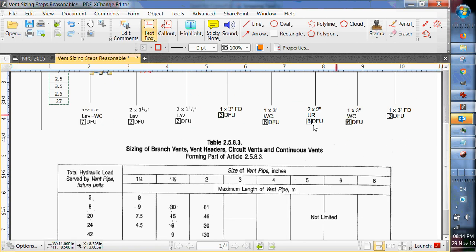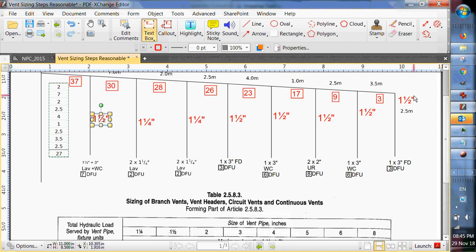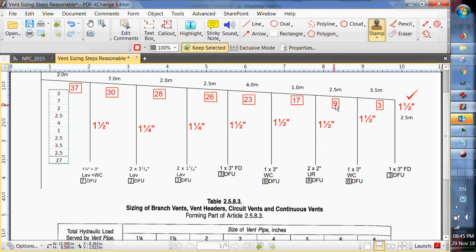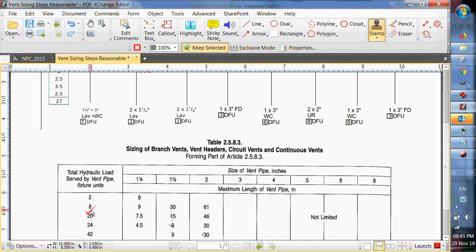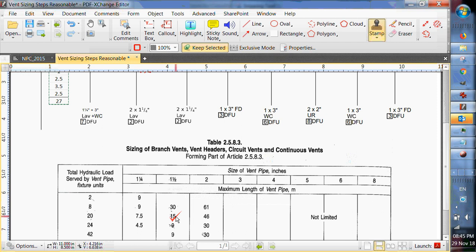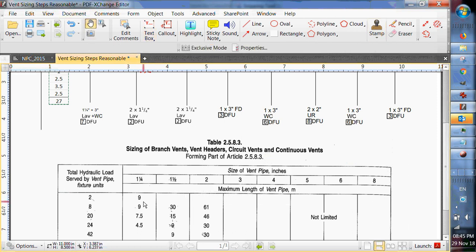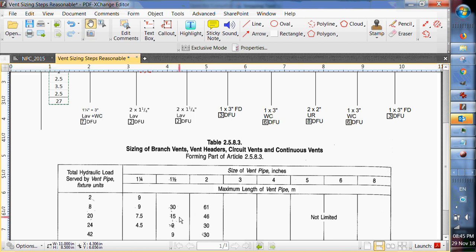So three fixture units that would put us here. Oh, we can go 30 meters with inch and a half, so we're good on that. That one's good. What's the next one? Nine fixture units. Nine fixture units would put us up here. Hmm. Nine fixture units with inch and a half would only give us 15 meters. And we need 27 meters. So we're going to have to pick two inch for this next one.